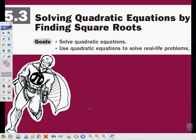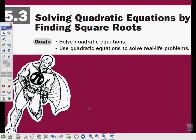Hello and welcome to this video podcast flip lesson for section 5.3, solving quadratic equations by finding square roots. Our goals for the lesson will be to solve quadratic equations and to use quadratic equations to solve real life problems.